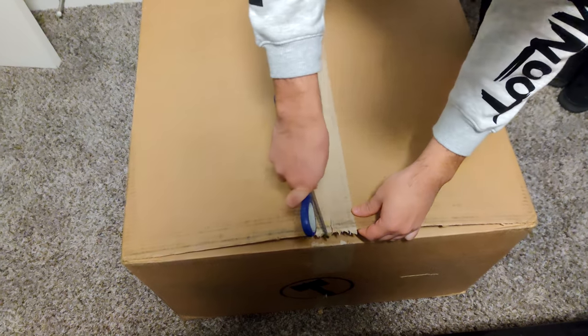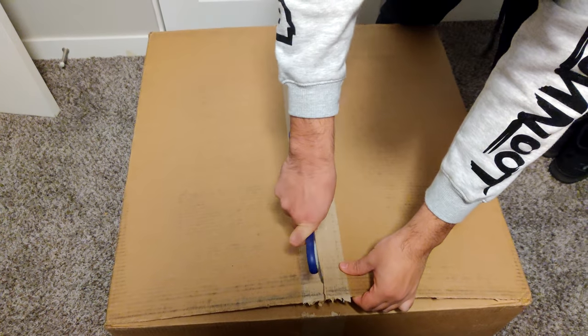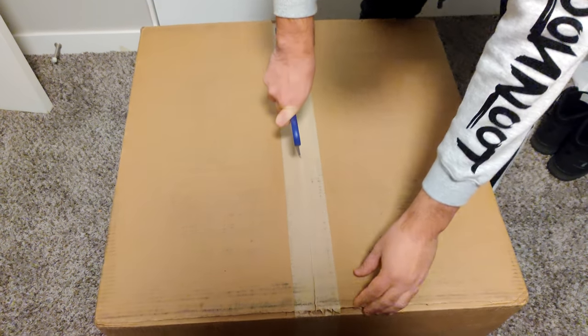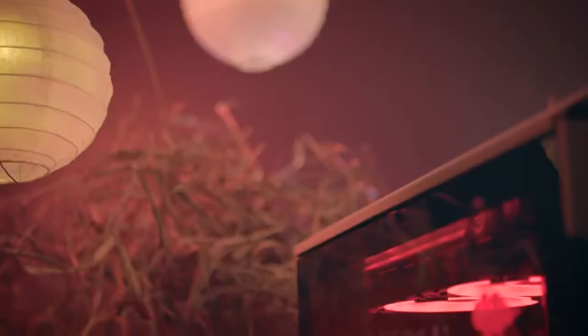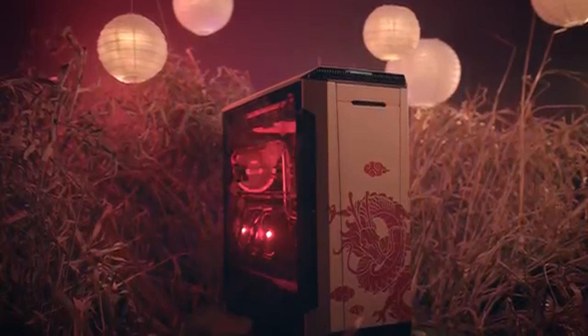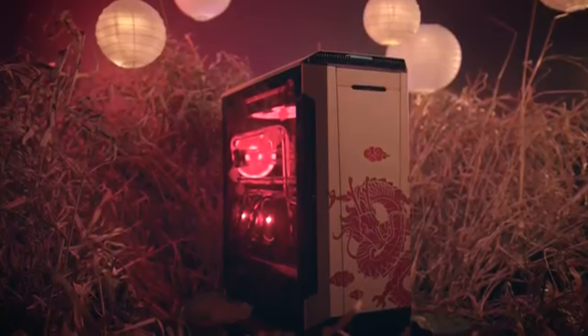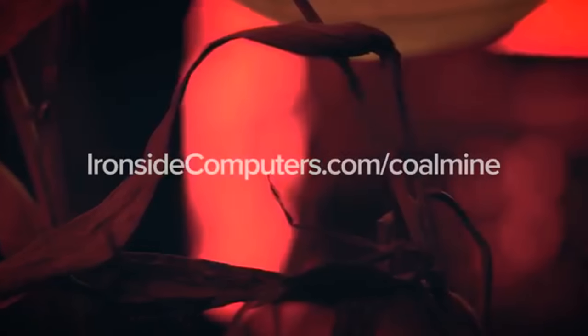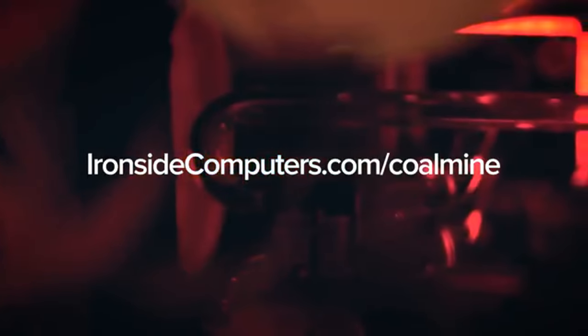Today we're going to be taking a look into an upgrade that Ironside gave me. But first, I'm going to give you guys a little info on their new giveaway. This is Dynasty, a one-of-a-kind hand-painted PC inspired from traditional East Asian woodblock paintings. If you guys would like some more info on this beauty and even a chance to win it, be sure to click the link in the description box down below.